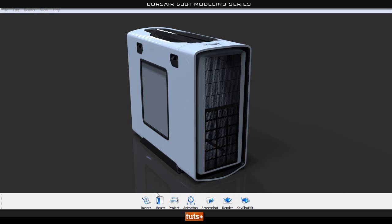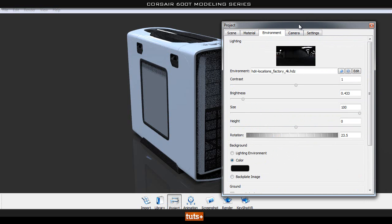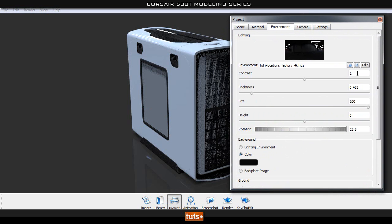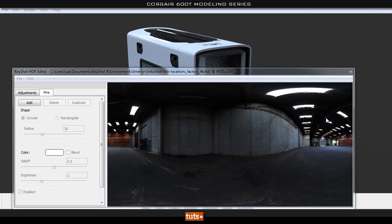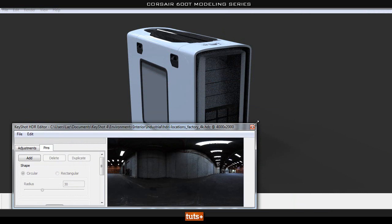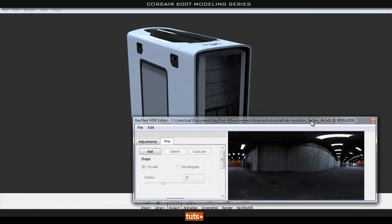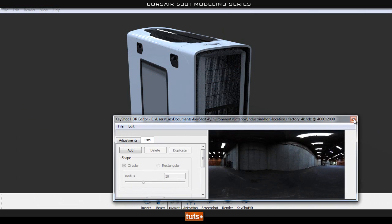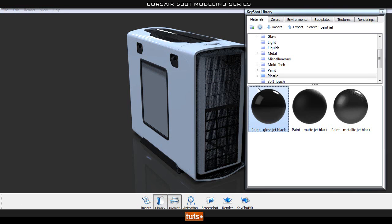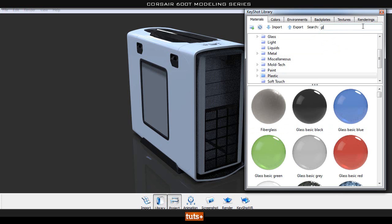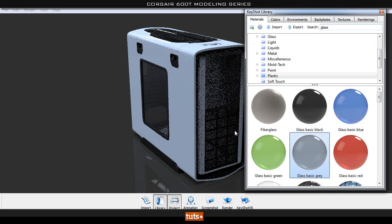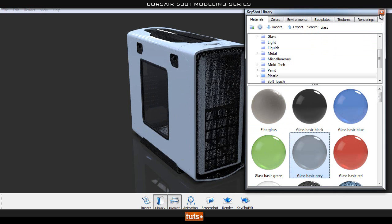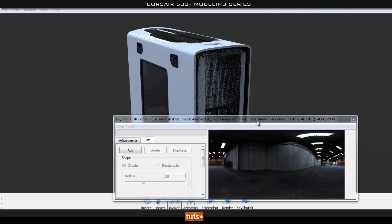So the first thing we'll go ahead and do is modify the HDR. If you go to our project window and then go to our environment here and click edit, this window will pop up. I'll drag this to the other side. Let me just resize this so we see this better. Actually, before we do that, let's go ahead and add in our glass material. I'm going to bring up my library and type in glass. I'll use this glass basic grey for this plane here. So now it's see-through as well. Once that's done, let's go back to our edit HDR window.